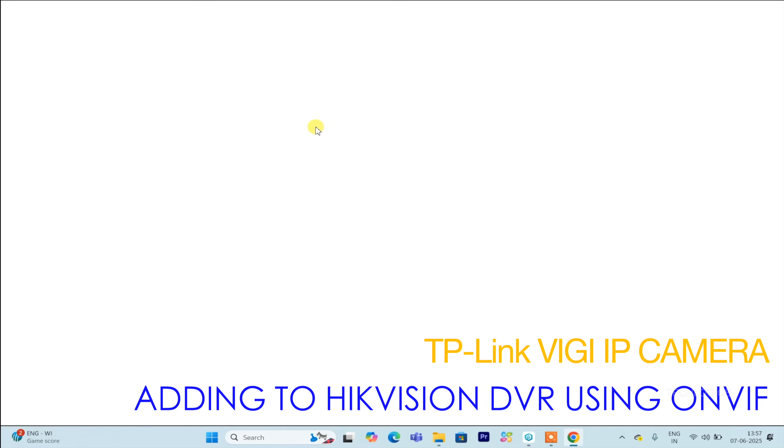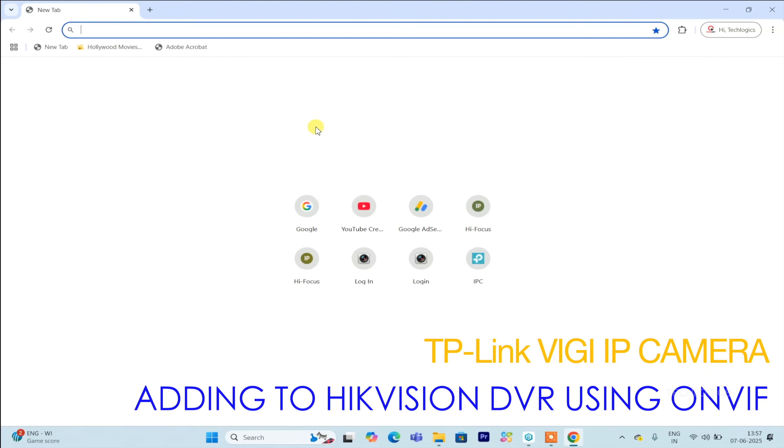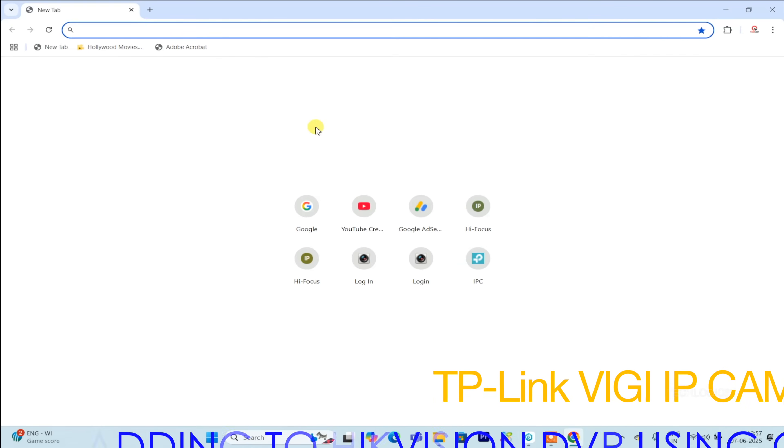Welcome back to TechLogix. If you're following our series on TP-Link VGY IP cameras, you're in the right place.